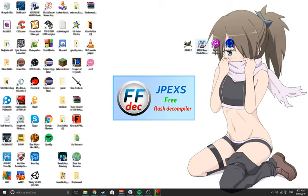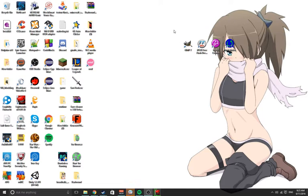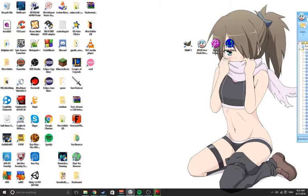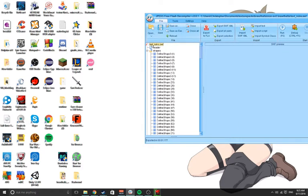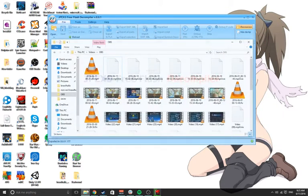What this does is it lets you decompile the .swf files that is what Brawlhalla is written in. Let me open this up. So if you look at the Brawlhalla files...